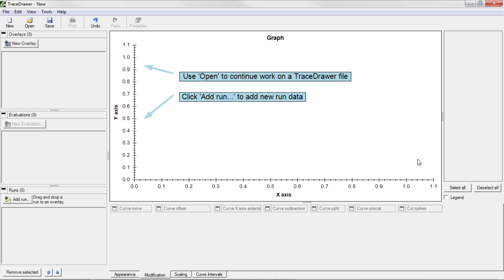There are three main panels in TraceDrawer. The Graph panel, where you will find the currently selected data item. The Tool panel, from which you can see multiple tools to evaluate and compare data. And the Thumbnail panel, where all the data is stored as miniatures.